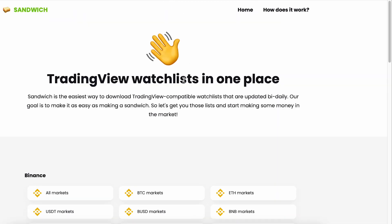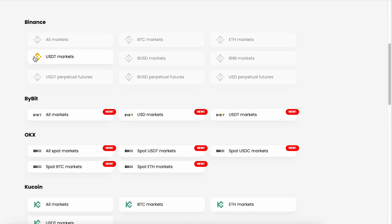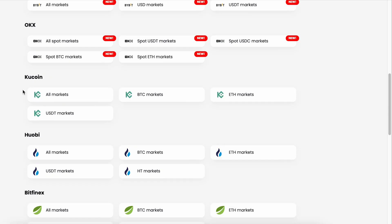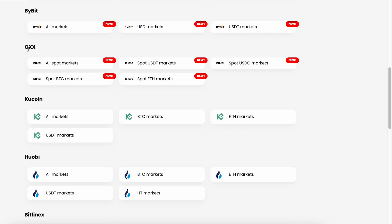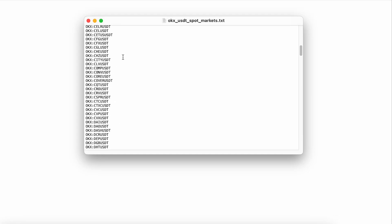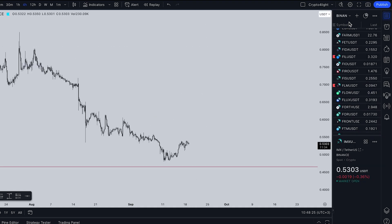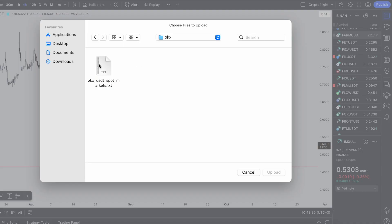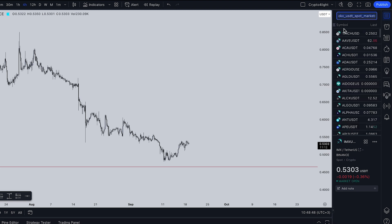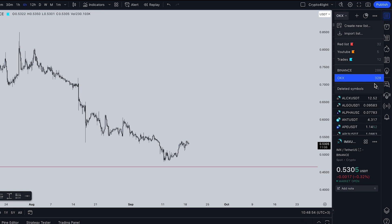I'd like to show you a useful website: sandwich.finance. It's a TradingView watch list in one place. Here you have OKEX, Bybit, Binance, KuCoin, Huobi, Bitfinex, and almost all main exchanges. For example, I'd like to add OKEX spot USDT markets. I click it and download a basic text file. Then go into the watch list, press 'Import List', go to the folder, upload the list, and now we have OKEX USDT spot markets. We can press rename and call it 'OKEX'. Done — our watch list is ready with 328 trading pairs.